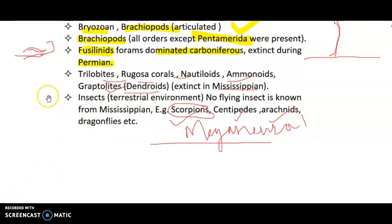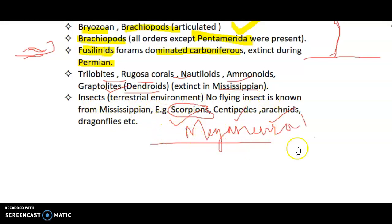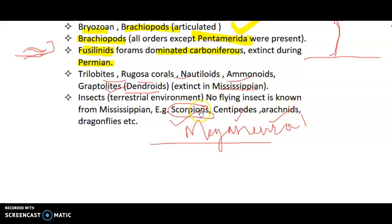There was a great diversification of insects. No flying insects are known from the Mississippian, but in the Pennsylvanian, flying insects such as Meganeura — a type of giant dragonfly — appeared. Their sizes were huge, and we will discuss later how scorpions and centipedes were also giant due to the rise in oxygen levels.